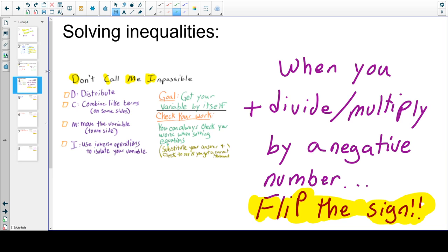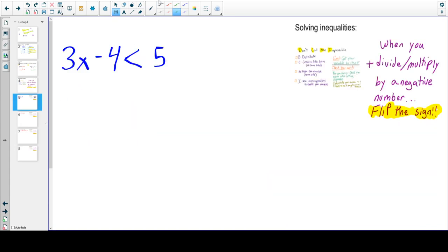Solving inequalities are exactly the same as when you solve an equation — plus, when you divide and/or multiply by a negative number, you need to flip the sign. That is the only difference. You solve them the same way as equations; only when you divide or multiply by a negative number, you must flip the sign.